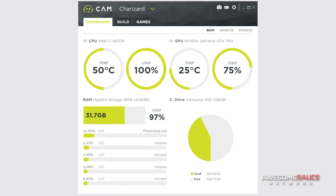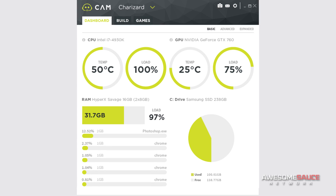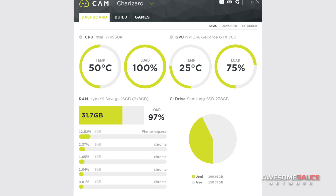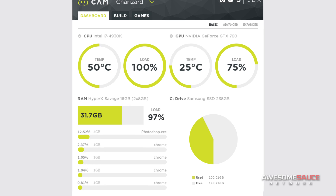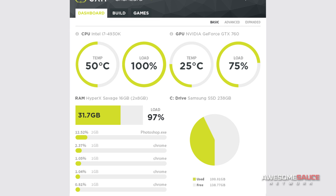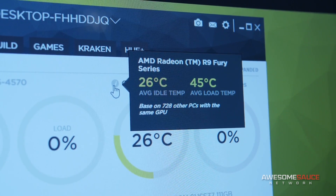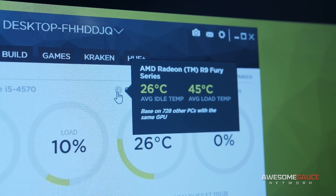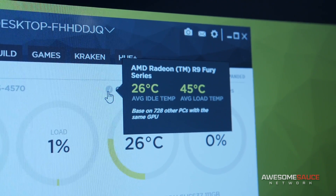So with 3.0, it has some very new interesting features. With Cam, if you sign up for an account, our data is stored to the cloud. What we're able to do now is actually for temperatures, we can pull the data from the user base. For example, if you have a certain CPU like the new Skylake 6700K, we can actually tell you what the average idle and what the average low temperature is for that specific CPU.